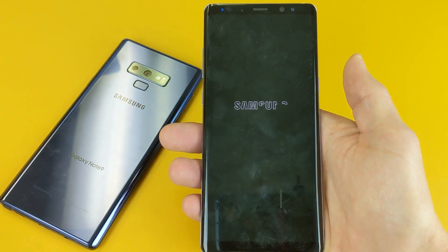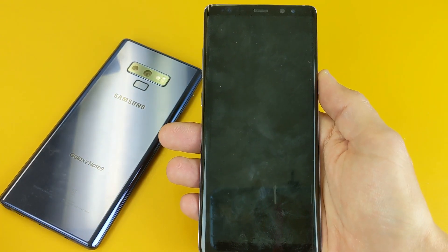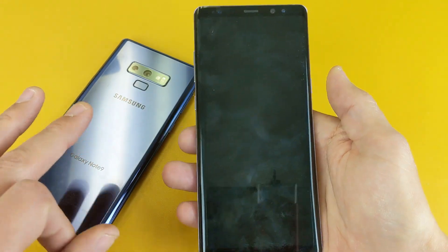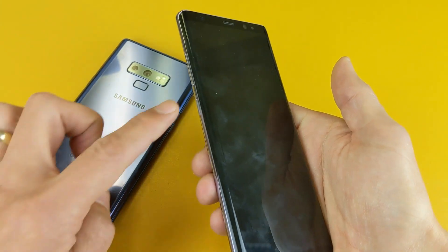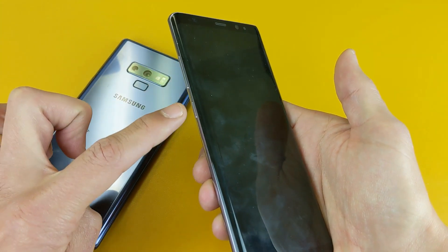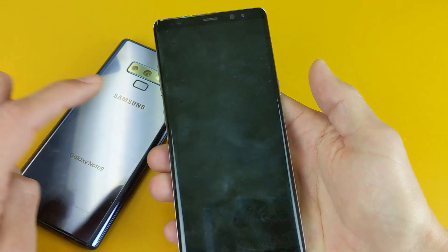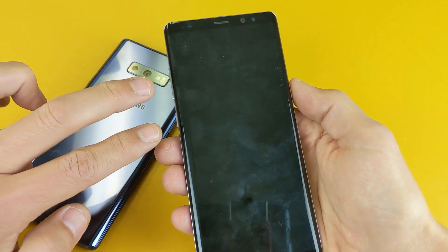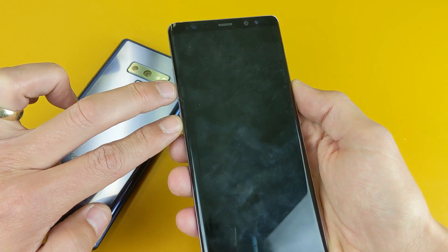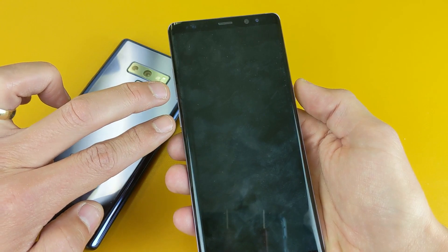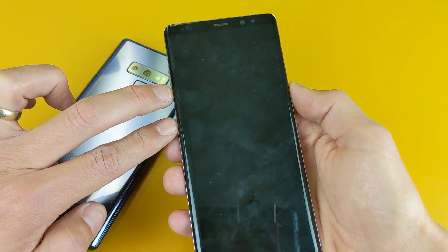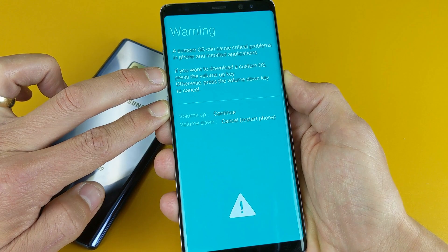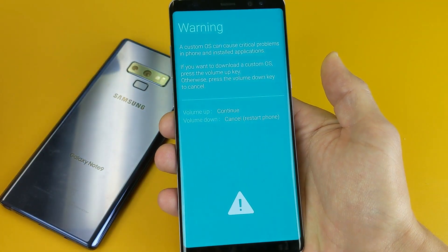Let me go ahead and power off here. As soon as it's powered off, to get into download mode there are three buttons we need to press simultaneously: the volume down button, the Bixby button, and the power button. So three buttons — press and hold down. The phone is off now, so press and hold until the blue screen pops up, and there we go.